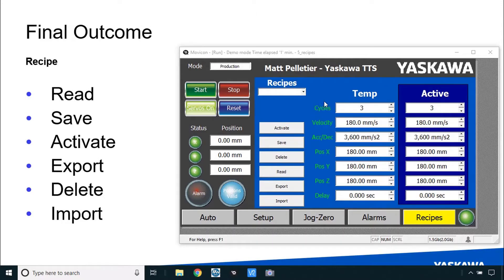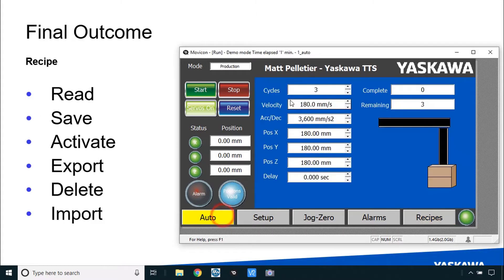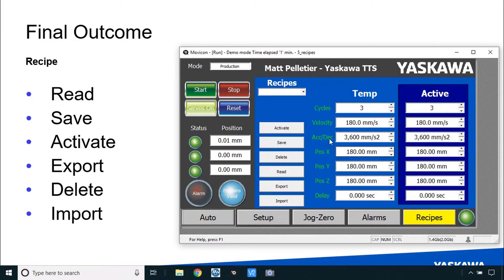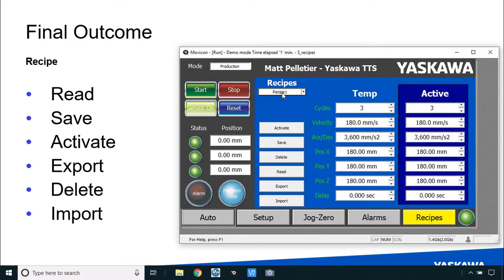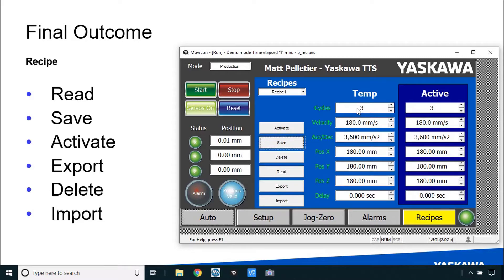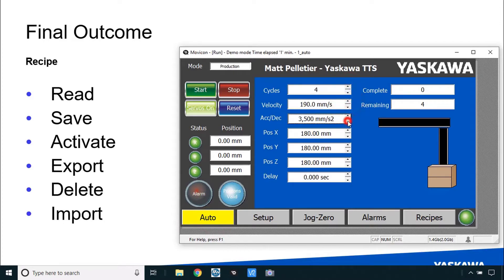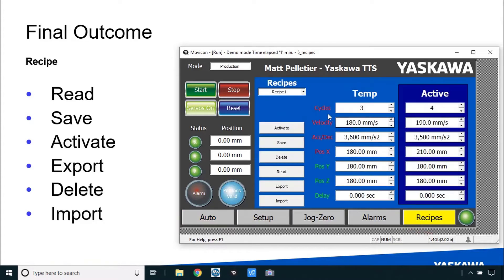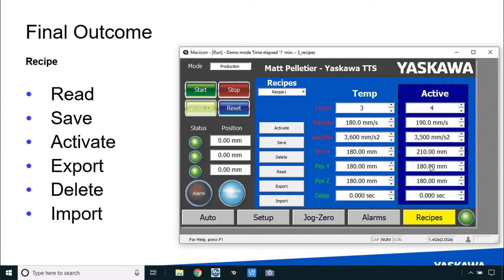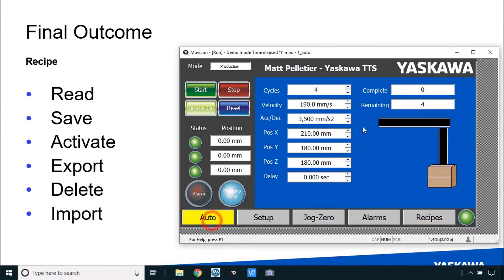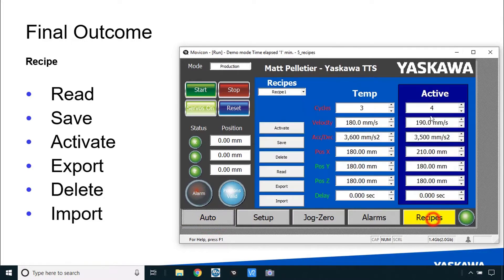A recipe means you can save a set of data from the automatic production screen into the device itself. All you do is type in, for example, recipe 1, and when I hit save it saves this temp data into the HMI device. The user could be in the auto screen and perhaps change some of the settings. Those settings could then be saved in the recipe screen by simply reading in what we're calling those active values. Those are the same values from the auto screen.